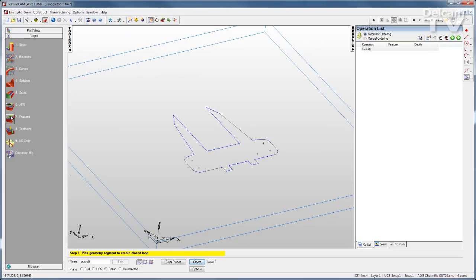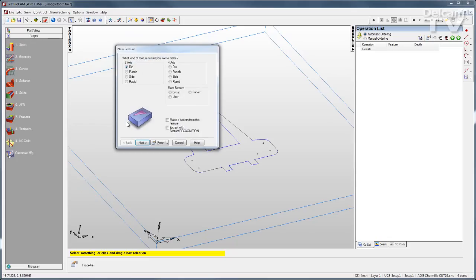And then move on to Features. Here you can see the features that we offer with FeatureWire: two-axis with dies, punches, sides, and rapids, same features for 4-axis applications, and we also support feature recognition.